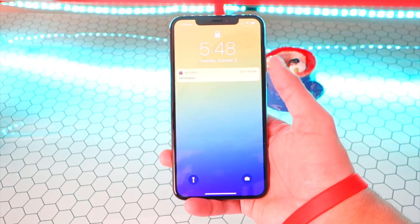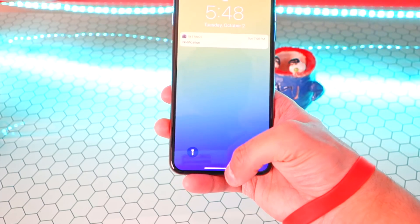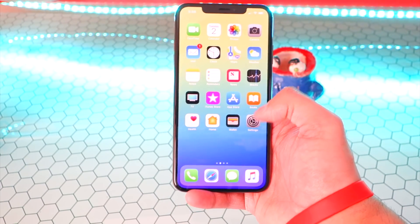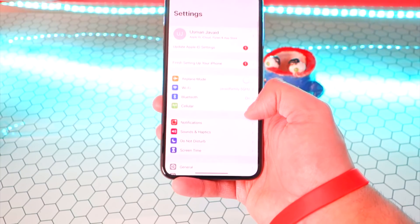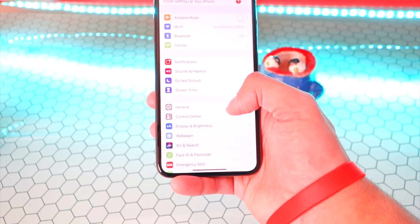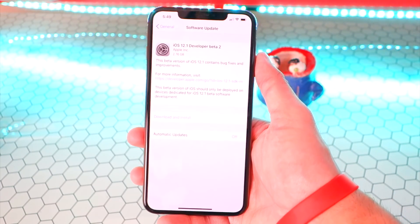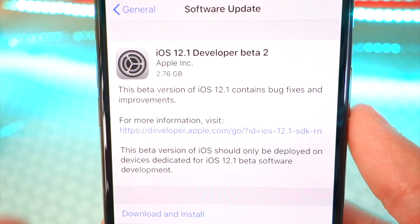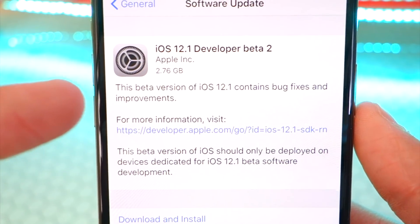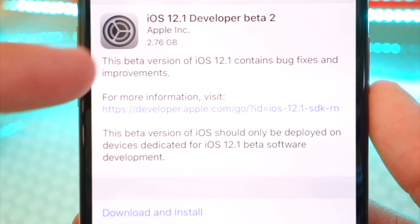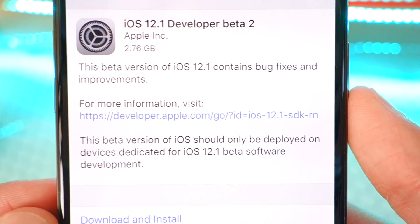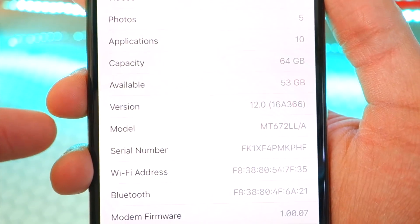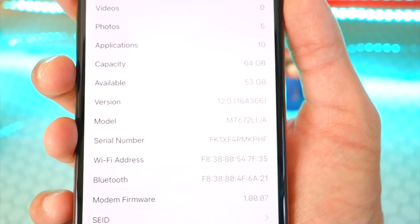My device is back on. I'm going to go ahead and unlock it — Face ID. So now what we want to do is head over to Settings. Once in Settings, go to General, Software Update. And there you guys will see it — iOS 12.1 Developer Beta 2. It's 2.76 gigabytes. Let's see if this beta actually gives us more space — right now I have 53 gigabytes.